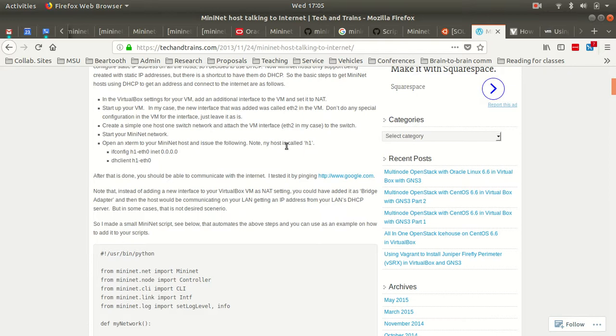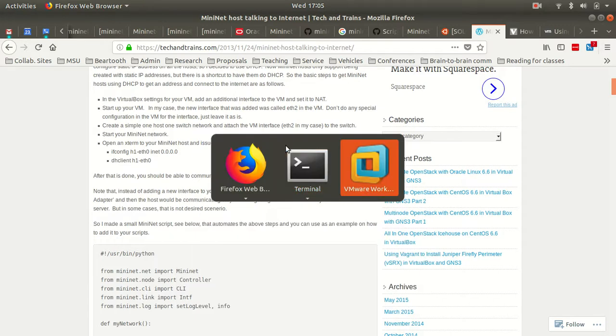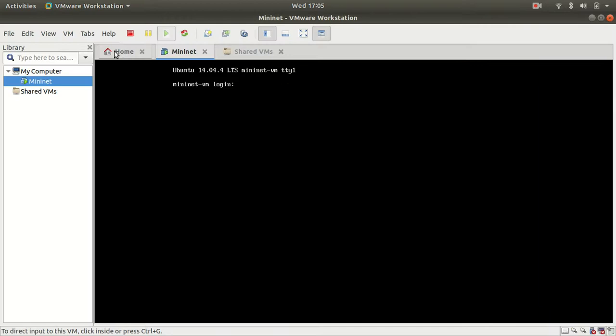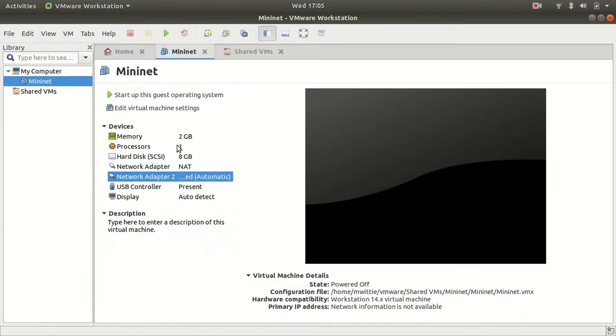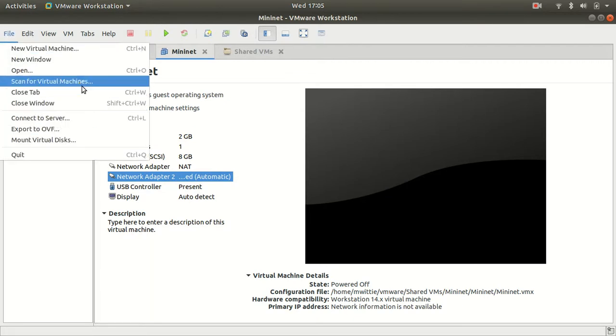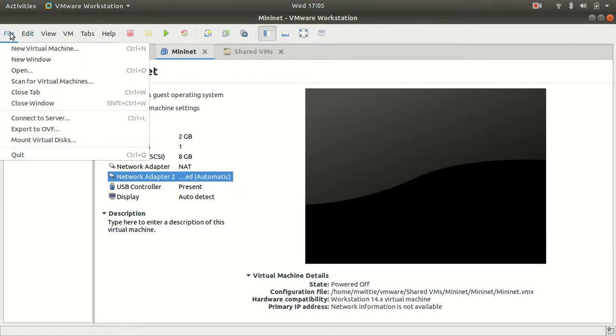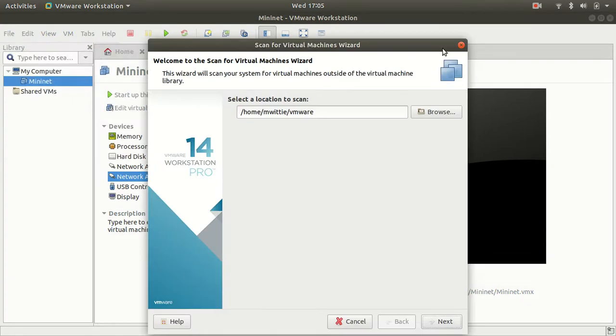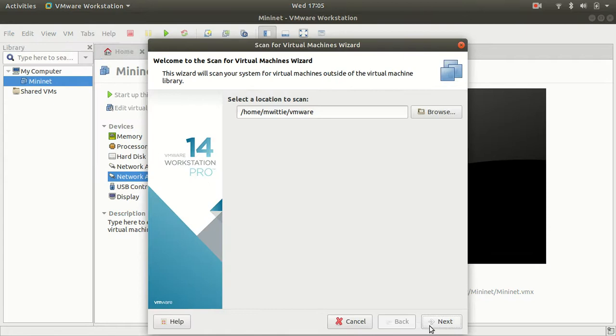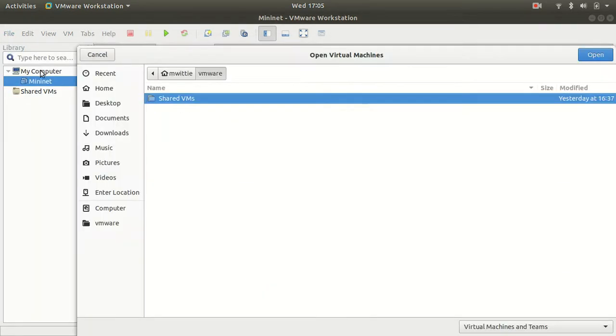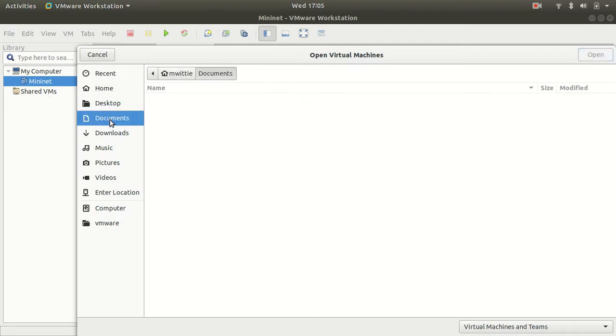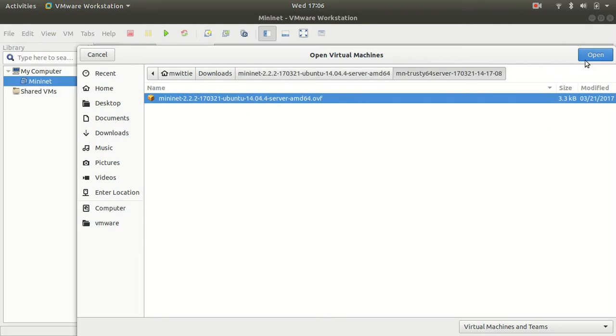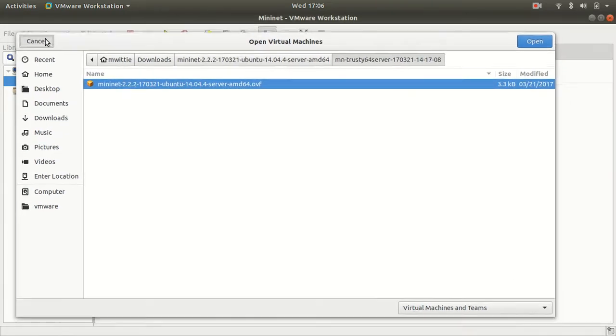What I did is I installed VMware and I installed Mininet. You start VMware, that's all easy, and then you can go to open and then I found the VM for Mininet in downloads and I installed it and all that stuff. That's not the hard part. But we do have the Mininet VM.